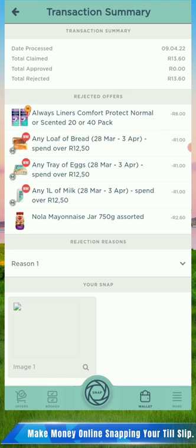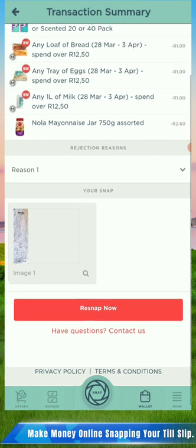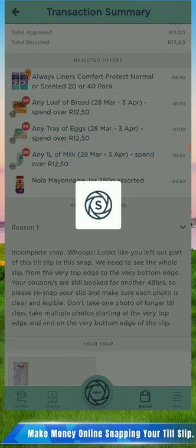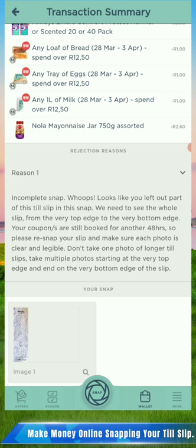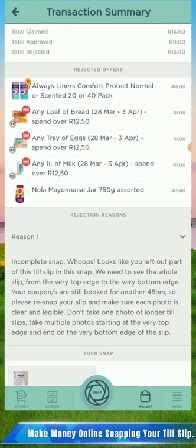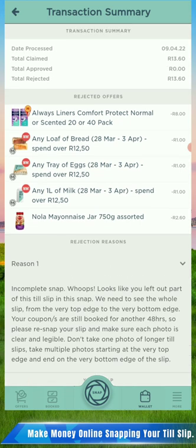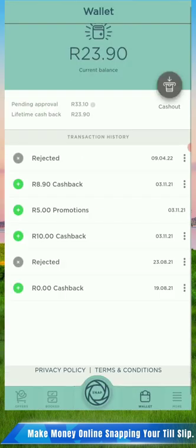Let me open this rejected one to show you why they rejected it. My slip was very bad - I was taking chances. They say here: 'Incomplete snap - looks like you left out part of this slip. We need to see the whole slip.' That is why it's very important to take the whole slip. You can check the reasons if your slip has been rejected and rectify it and do it again.